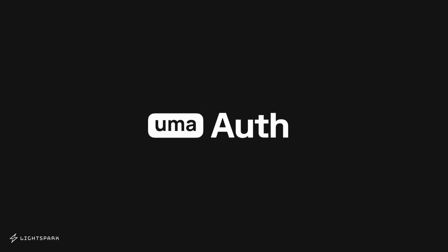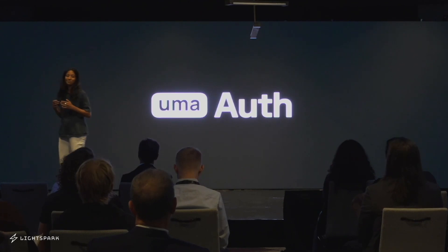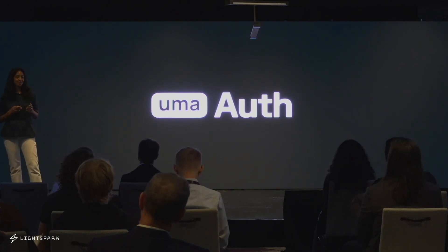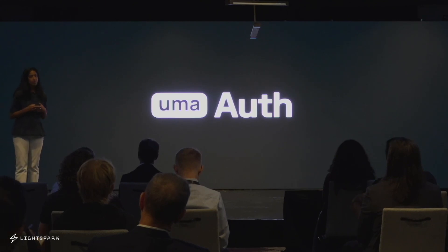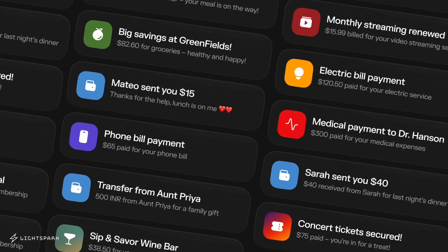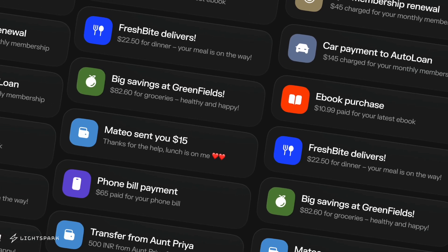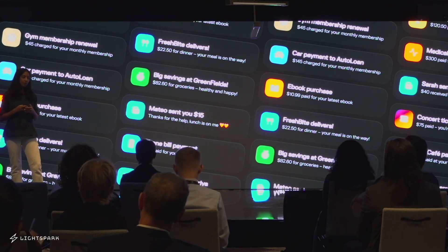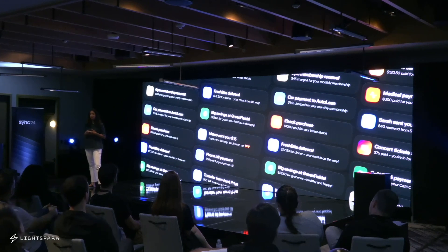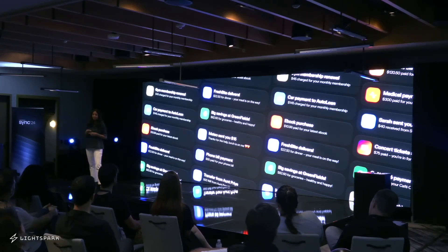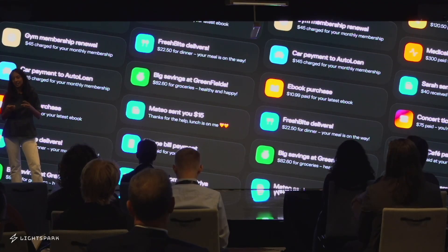We know that UMA Auth is so powerful, but we're not stopping here. My team and I have been working really, really hard on this, and we're so excited to announce UMA Auth for the first time ever to everyone here in this room. UMA Auth is an extension that allows you to integrate payments directly into your application. Imagine a world where integrating payments is as simple as OAuth, but for money — a world where your users have full control over their financial interactions. With UMA Auth, they can enter their UMA address and use it as a payment source for any application and to transact in any currency. That's the world we're creating with UMA Auth.